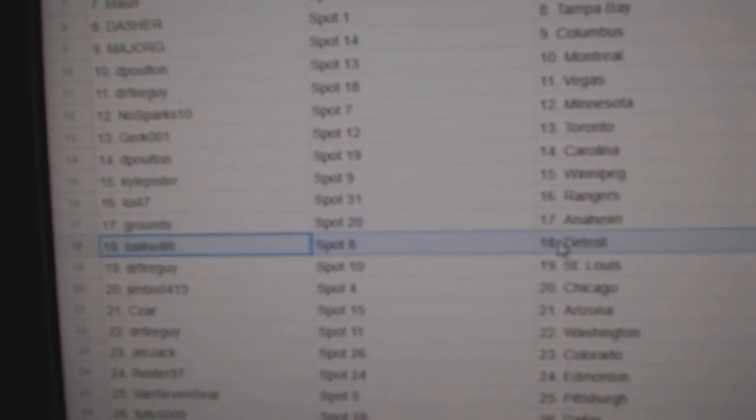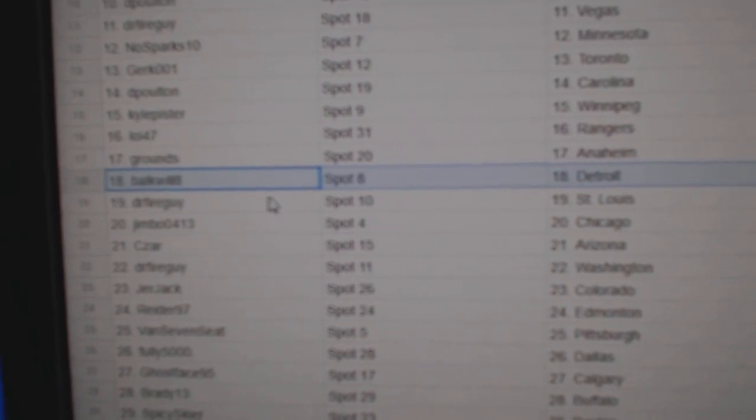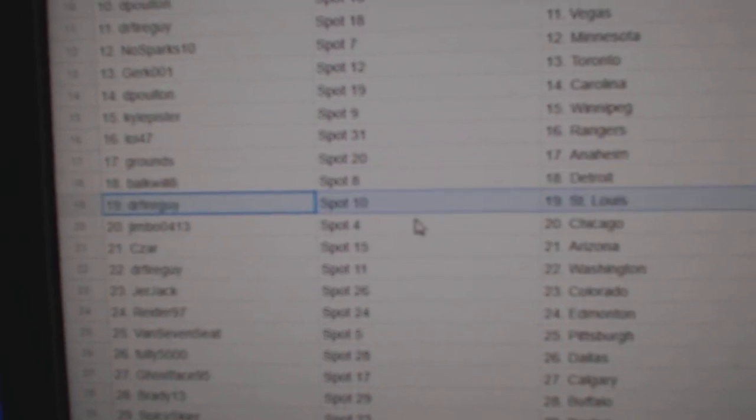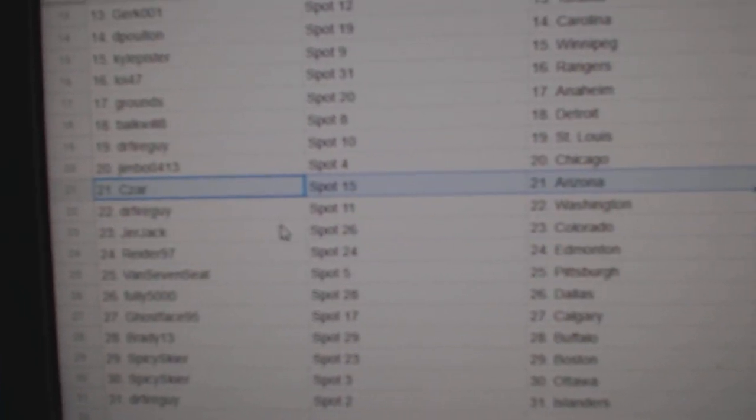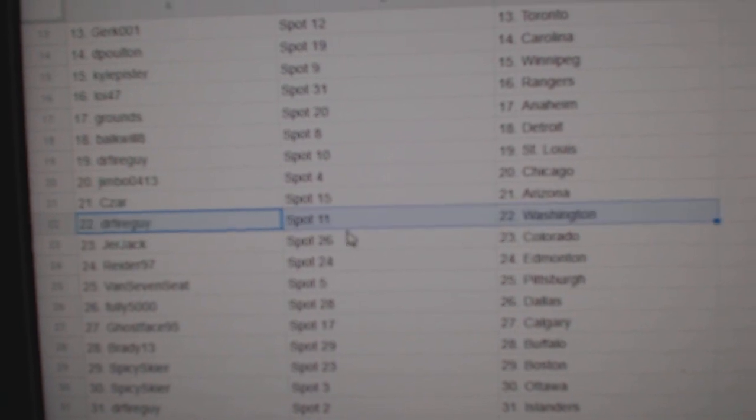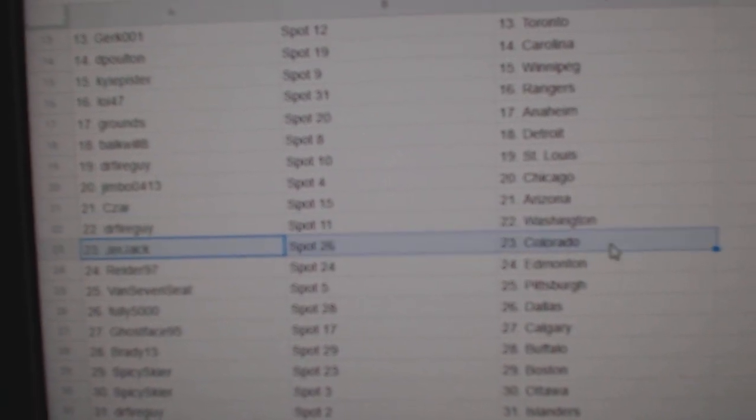Loy's got Rangers, Grounds, Anaheim. Walt's got Detroit, Dr. Fire, St. Louis. Jimbo's got Chicago. Cesar, Arizona. Dr. Fire's got Washington.